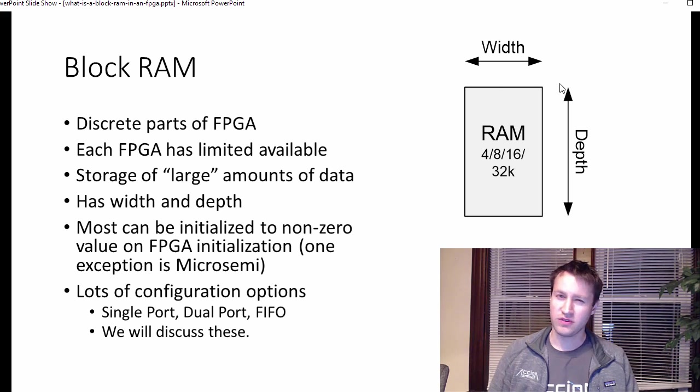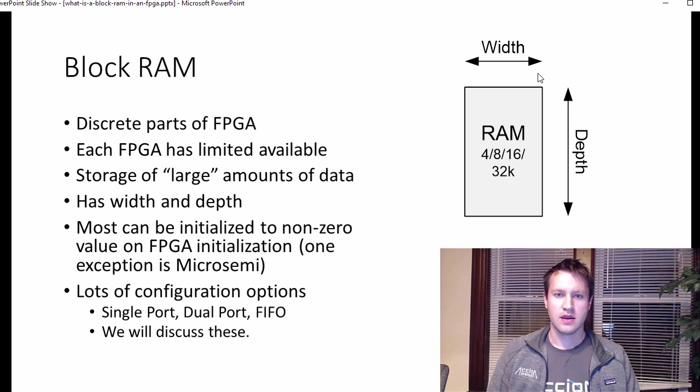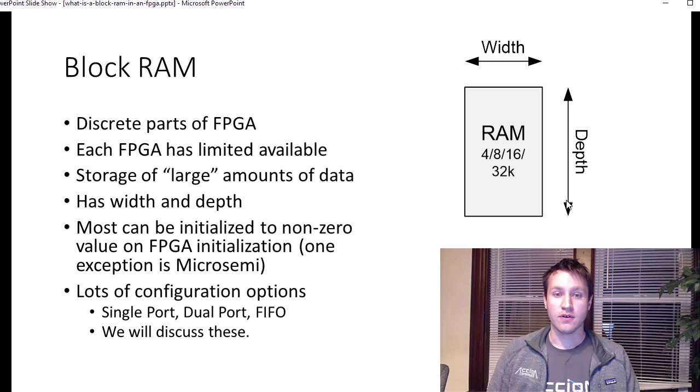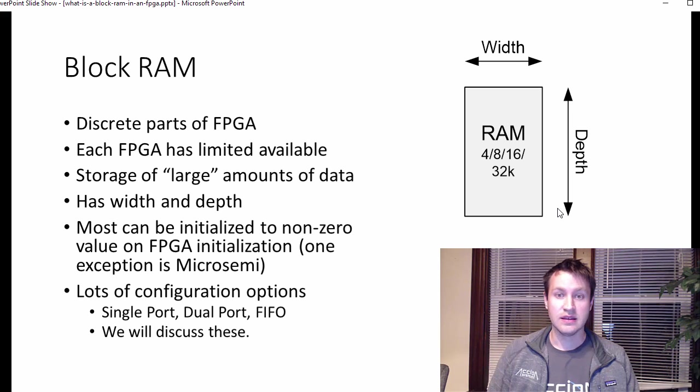maybe even 128, but that's rare. Most of the time it's something like 16 bits wide by whatever, 4k divided by 16 deep. Okay?